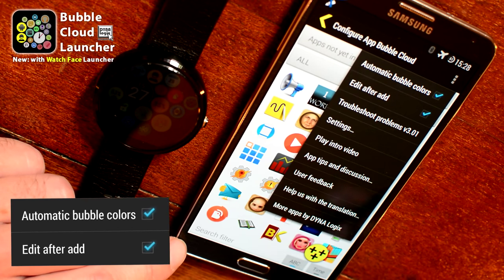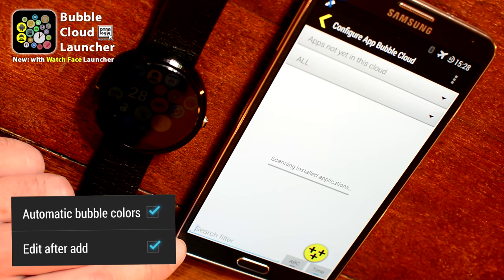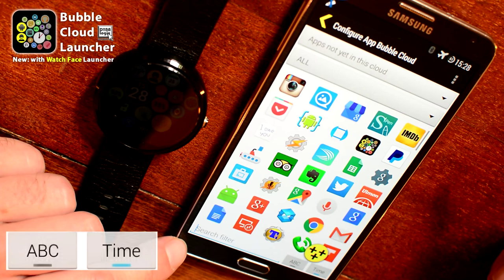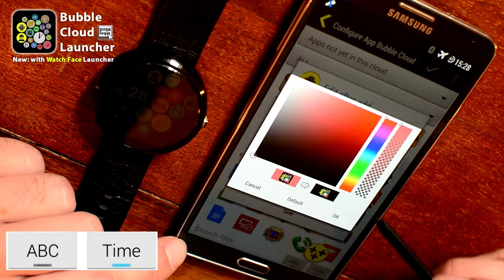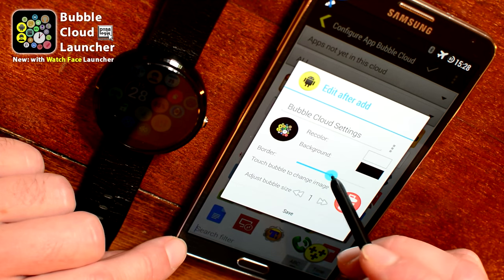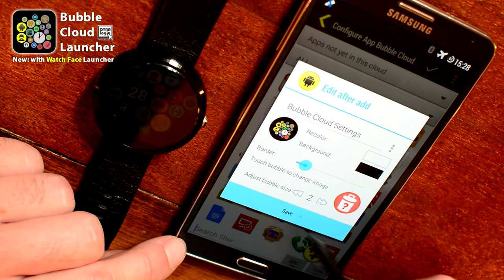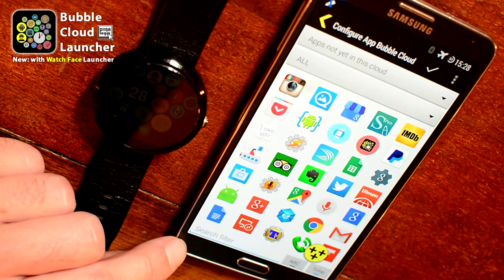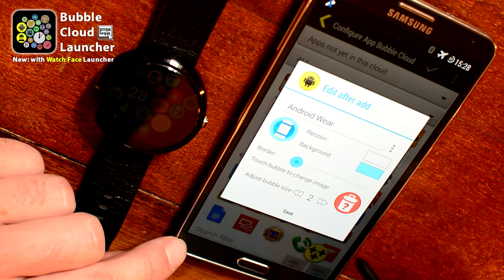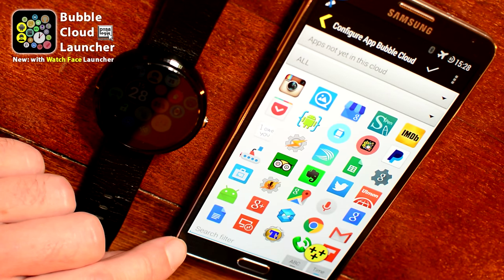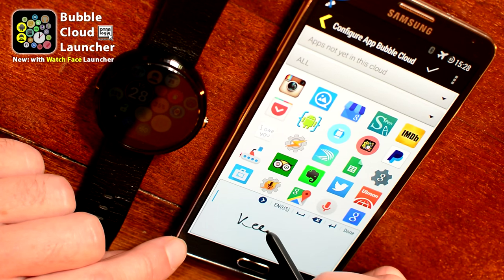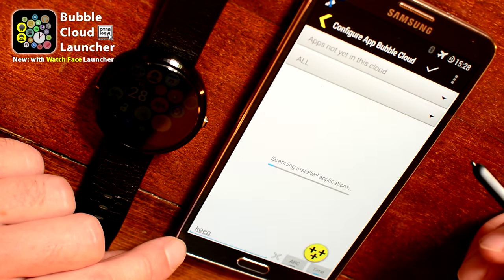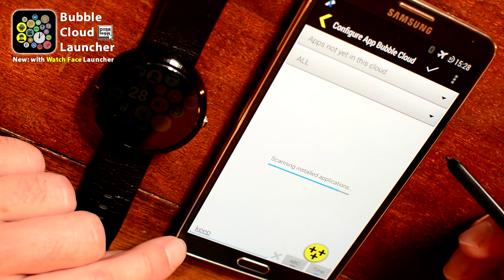We need automatic bubble colors and we want to edit these bubbles after. I switched to time display so recently installed applications are on the top. You can see how I'm already adding the first bubble to this cloud, and the second one is the Android Wear application from Google. I'm adjusting the size of the icon. The last application I'm planning to add is a little harder to find, so I'm filtering on the name of the application Keep.